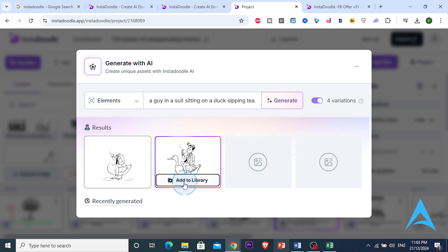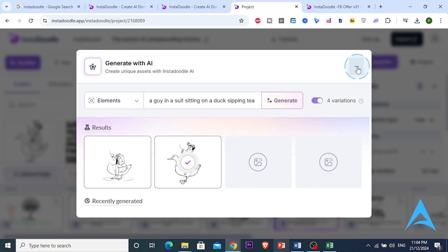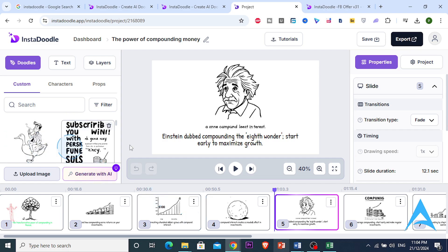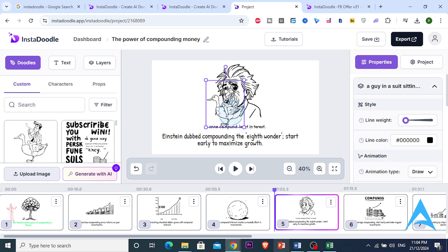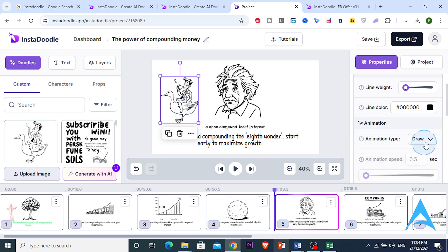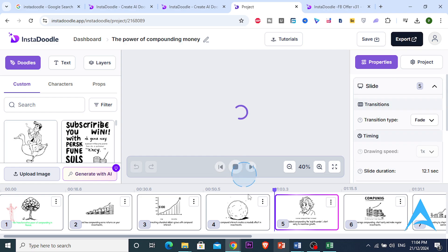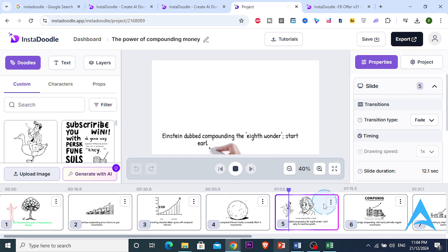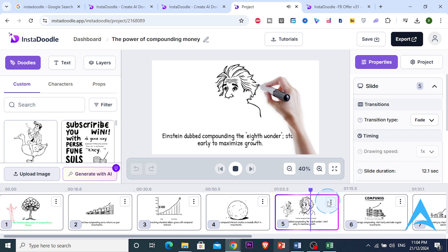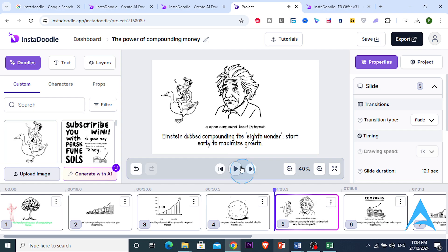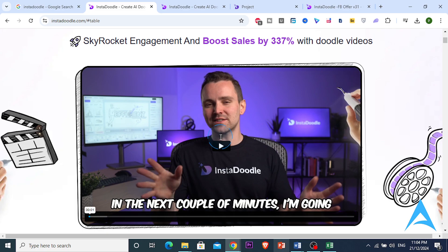I already like one of the generated variations even though it hasn't fully loaded yet. I'll add it to the library — it's currently enhancing and increasing the image quality. Now I can bring it into our video. Let's set it to pop in, so this animation will pop into the video. You can also change the timing. 'Compounding — the eighth wonder of the world. He knew that the earlier you start investing, the more time your money has to grow exponentially.' That is so cool. I'm not even using VideoScribe anymore, and I don't even need to do the voiceover myself.